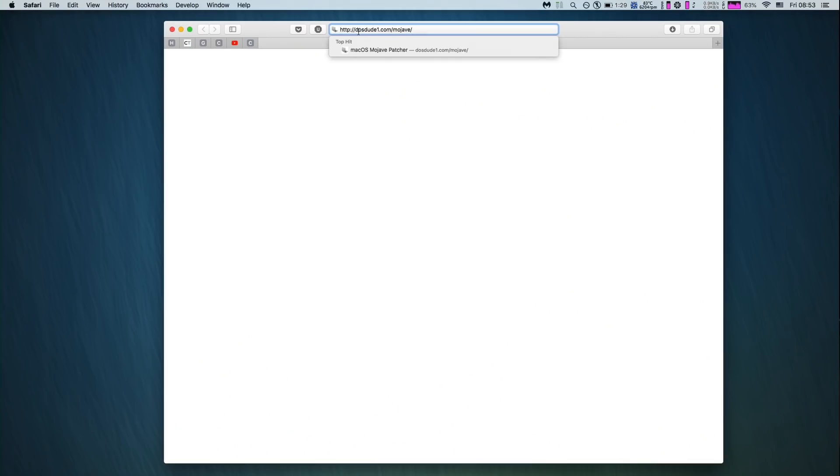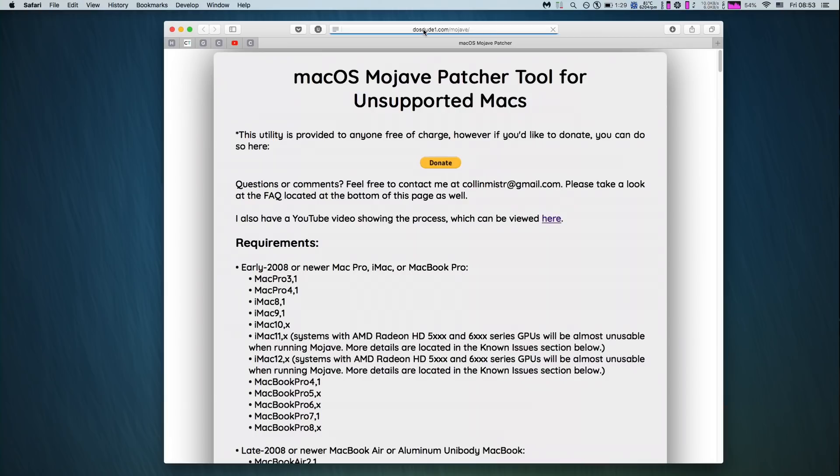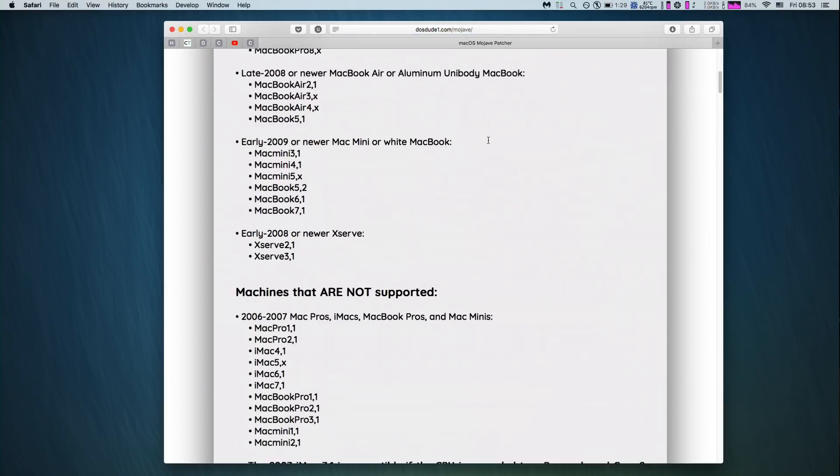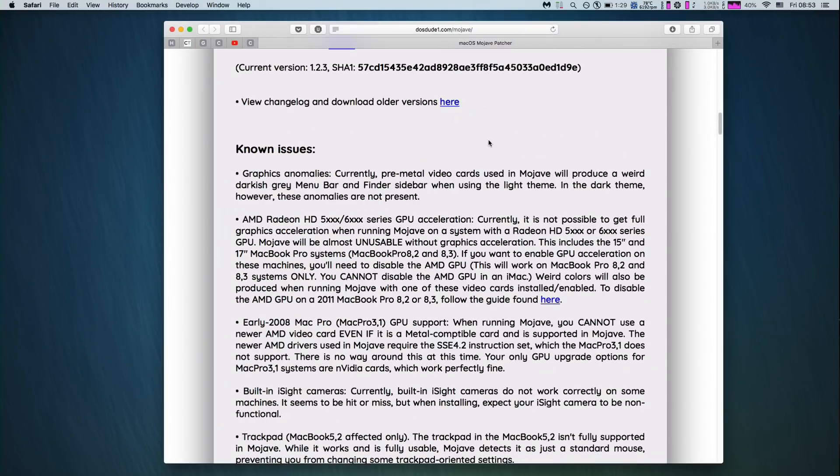So how to download macOS Mojave even on an unsupported Mac? Fortunately, a very smart guy called DosDude created an amazing and handy application called macOS Mojave Patcher. Navigate to this webpage — the link is in this video description — scroll down and click on the direct link to download this application.